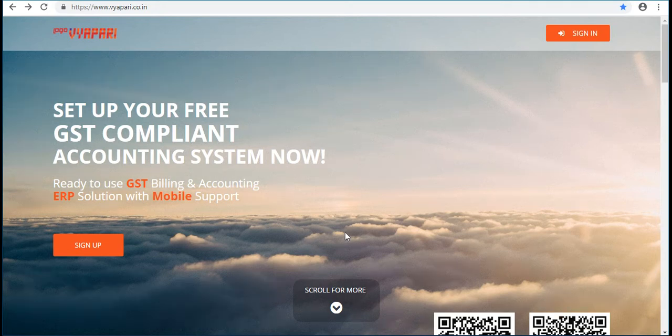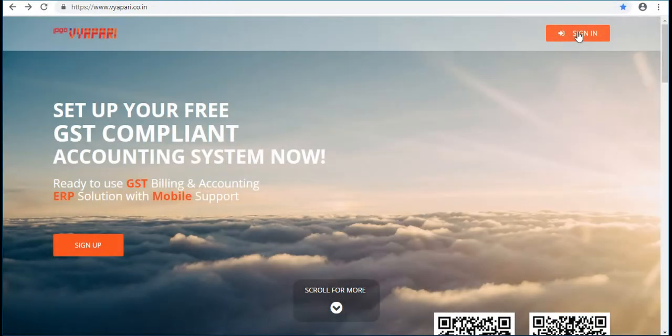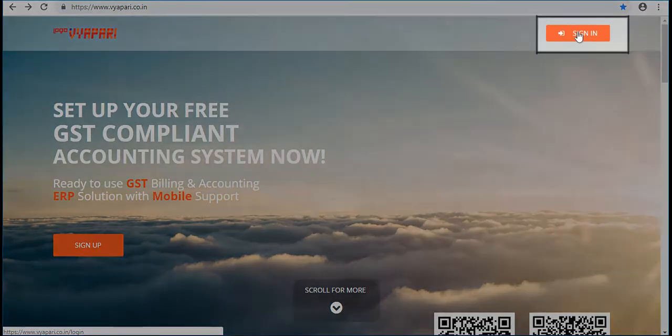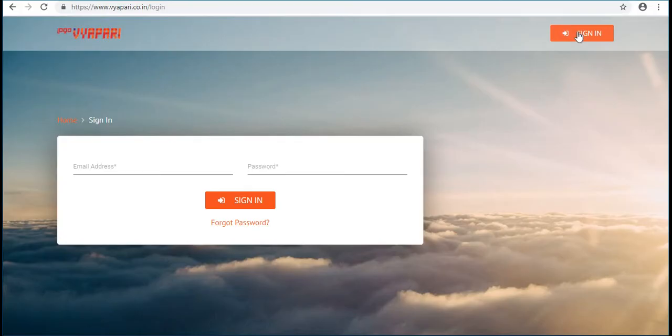In this video we will walk you through how to fetch ARAP master data from GSTN portal. This is the URL of Logo Vapari. Sign in to the solution by providing username and password.